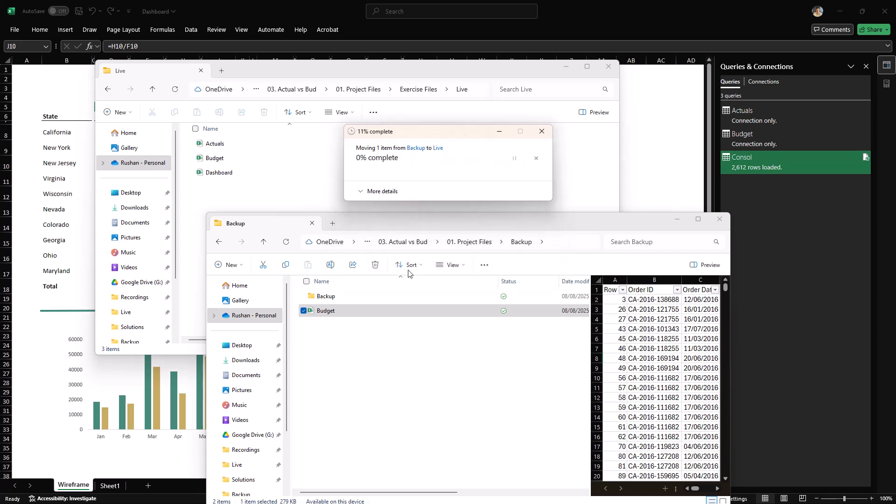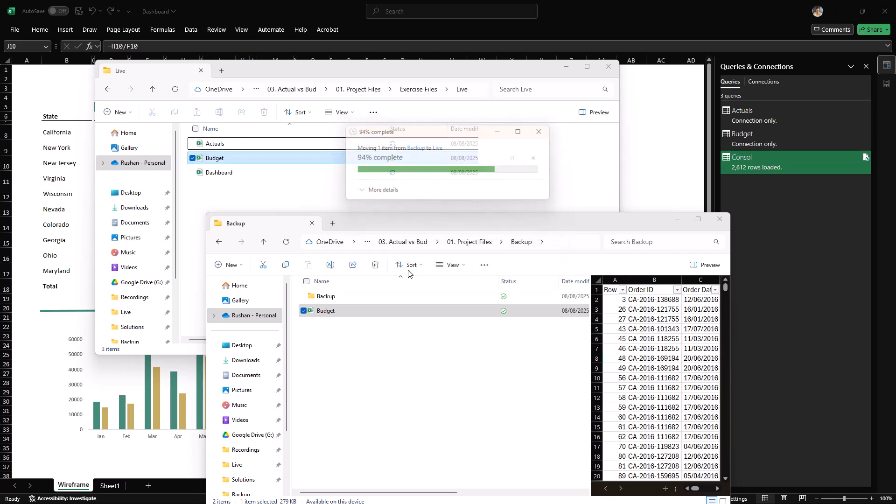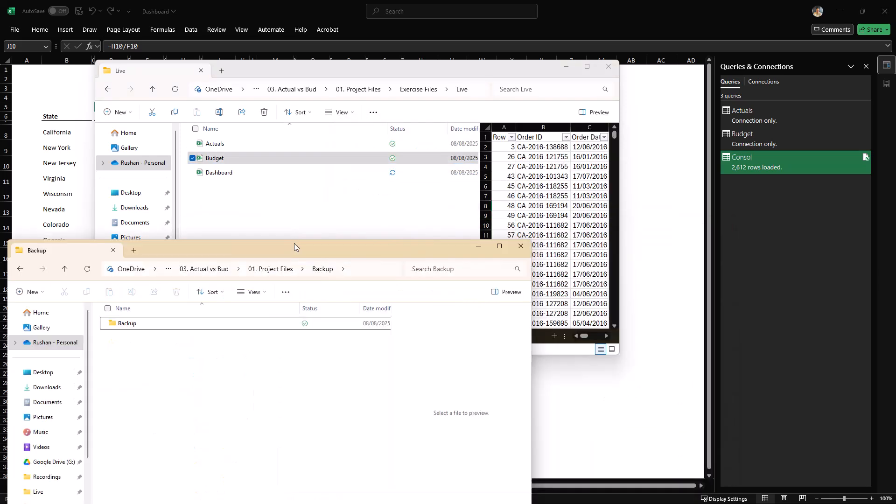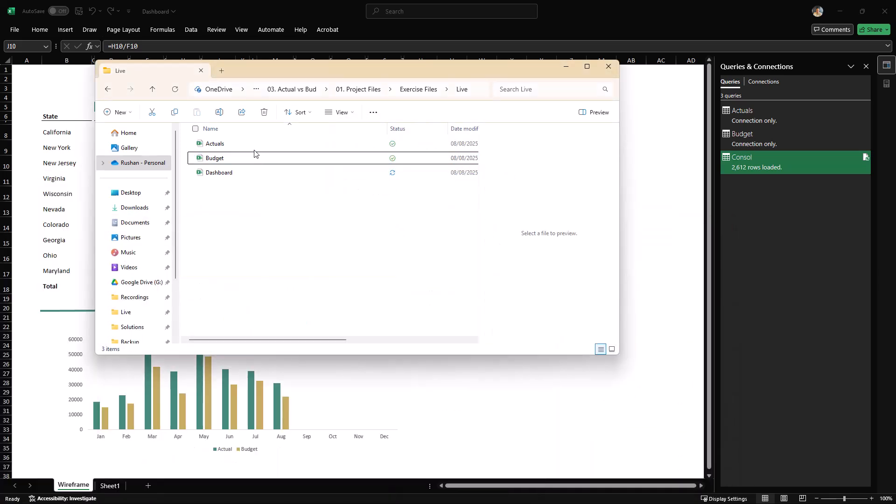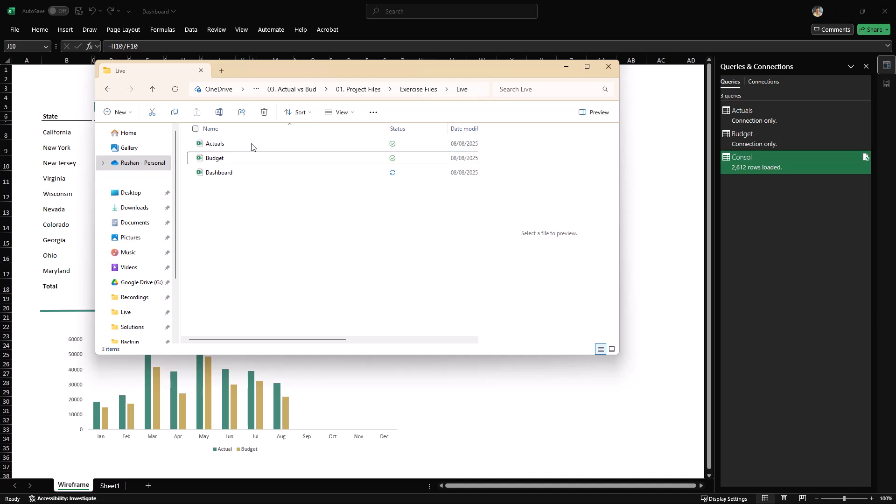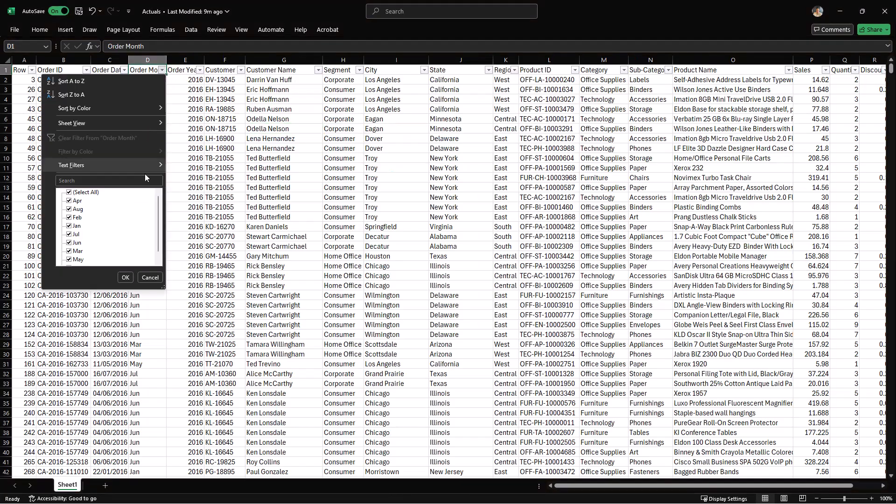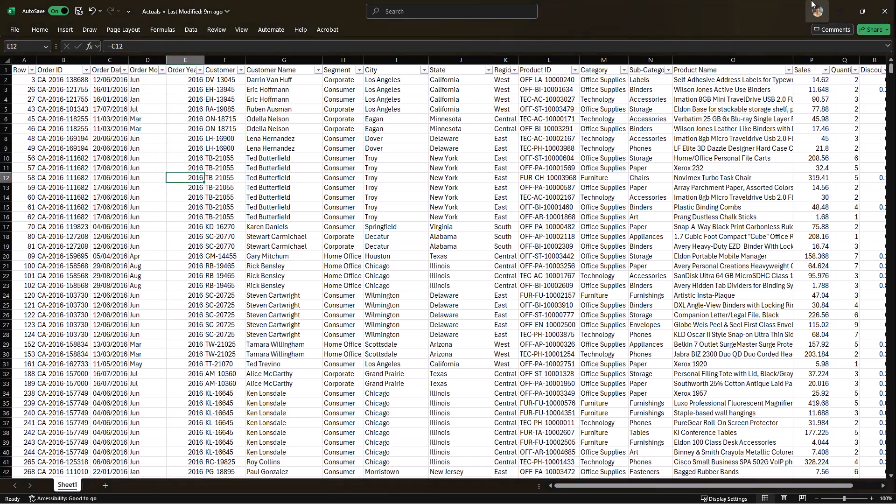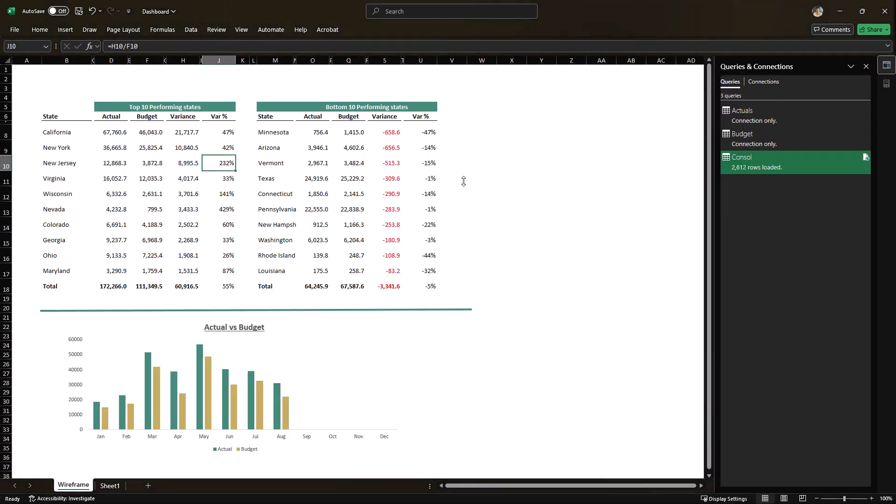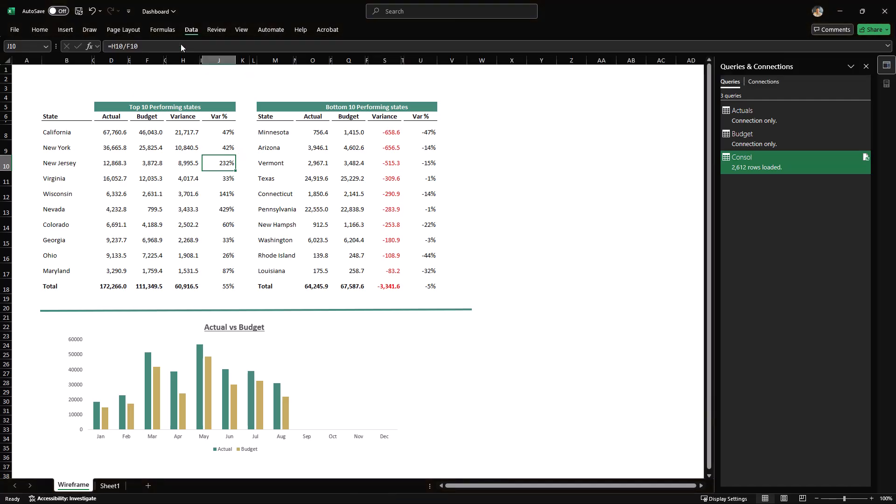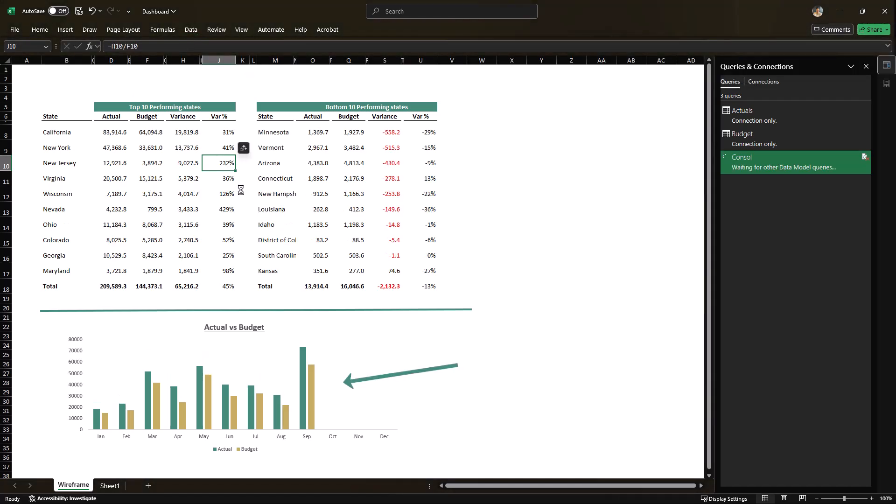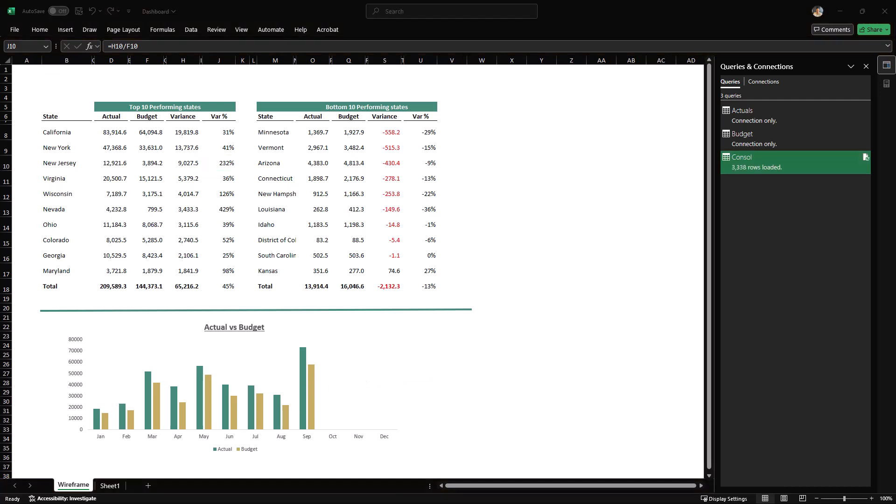Just to ensure that the data has come in correctly, I'm going to open this file. And now you can see that we have the data for September as well. So I'm going to close this file again. Now let's go back to our dashboard. All we need to do is to go to the data tab and refresh all. And as you will see, the September data will come in automatically.